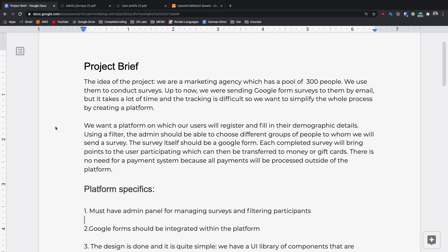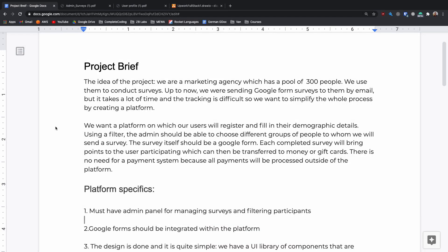So the first thing we're going to do is review the requirements. Let's jump over to my screen and go through them. Here we've got the project brief and this is what we got sent over from the client documenting what their idea is and some more specifics.